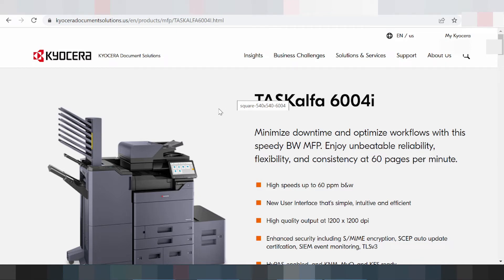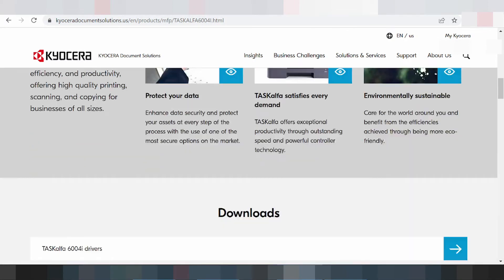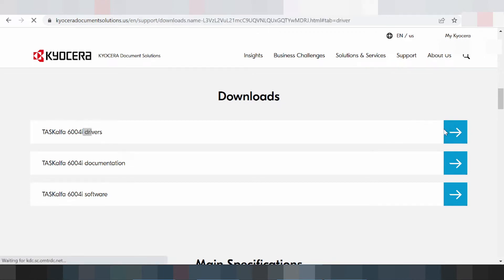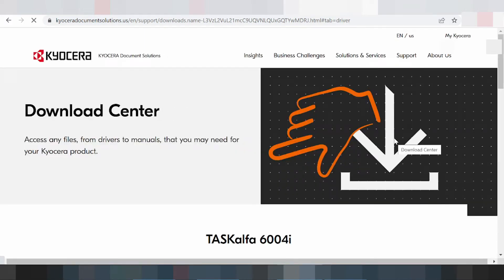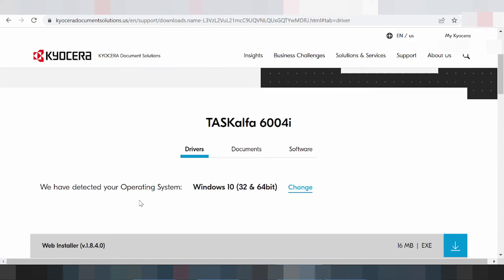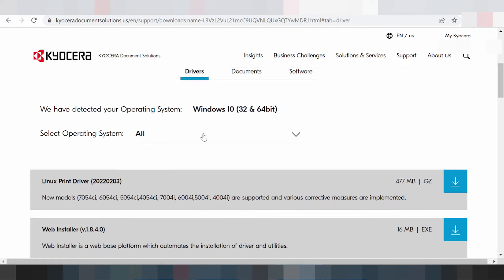This is the official website for the printer. You scroll down here for information and for the download driver. You click here to go to the web download center landing page. This page will automatically detect your operating system. If you need to change it, you click here to select your operating system.